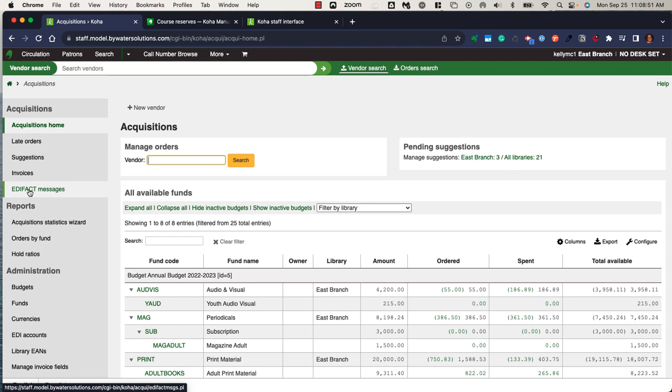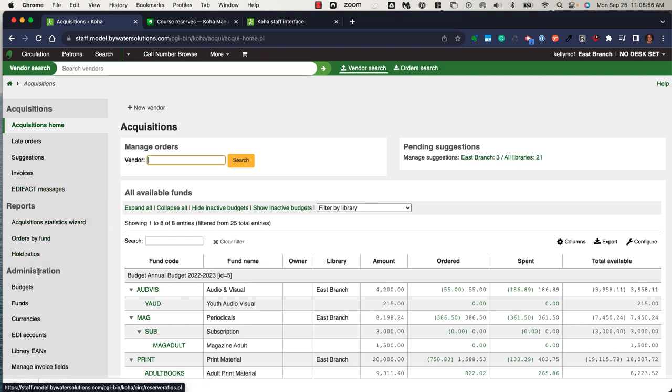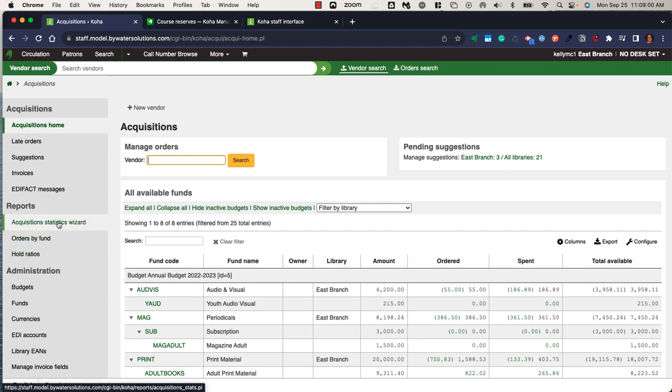Within the acquisition module, you also have the ability to create quick reports or run quick reports which allow your users to find hold ratios, orders by funds, or specific other acquisition statistic information.